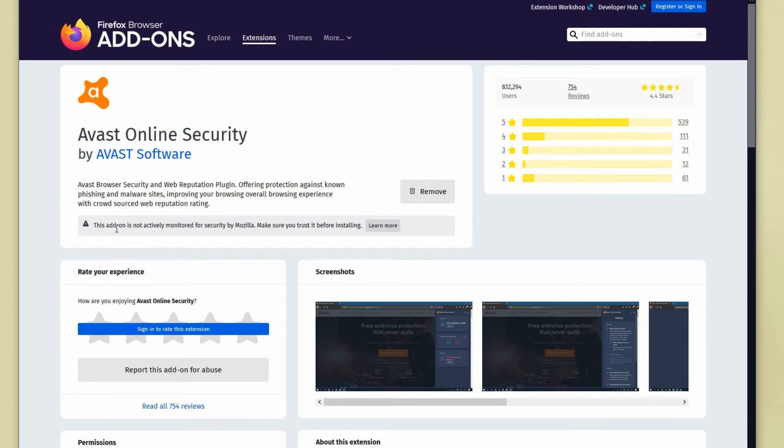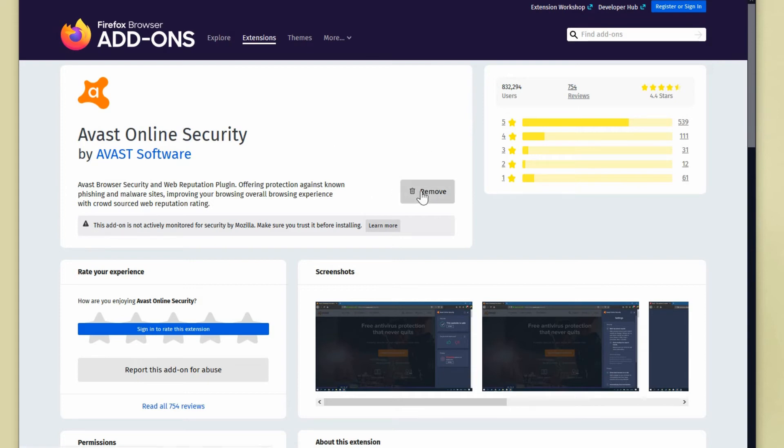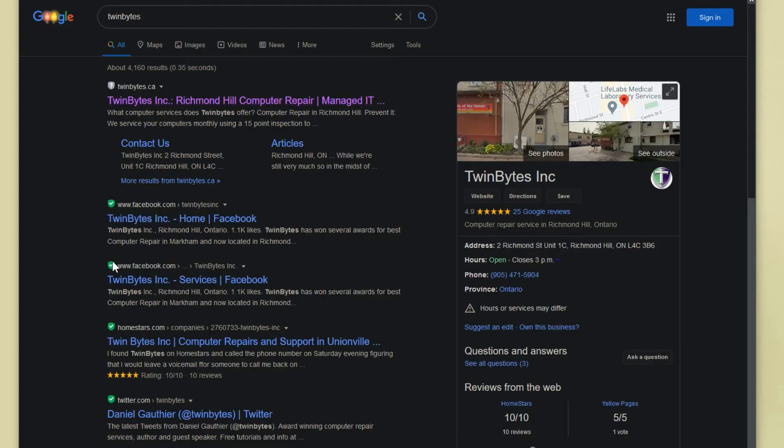So it does have the warning that it's not actively monitored for security by Mozilla because it's not a Mozilla add-on, because it's Mozilla Firefox browser. So they can't confirm or deny the safety of this plugin. But I know it's safe because I know this brand. I know who they are. So it's fine. It would have an install link here but mine says remove because I've already got it installed. And then it would be installed and the next time you do a search you will see these icons beside the name. So that you'll know that it's safe to click on. So that's Firefox.